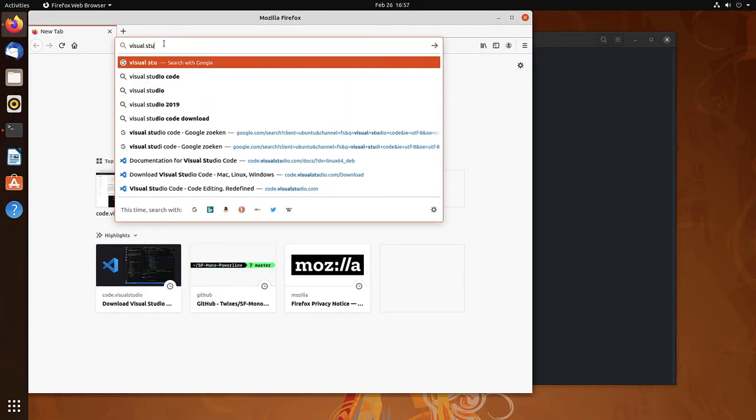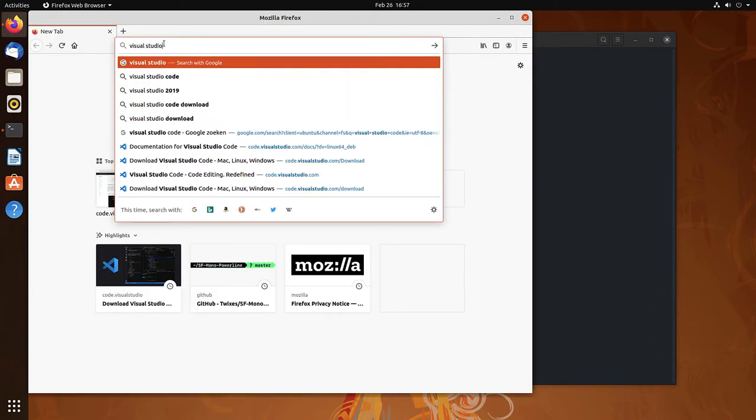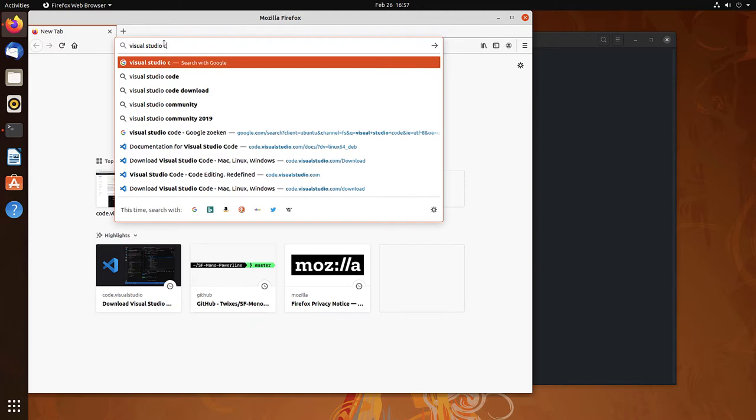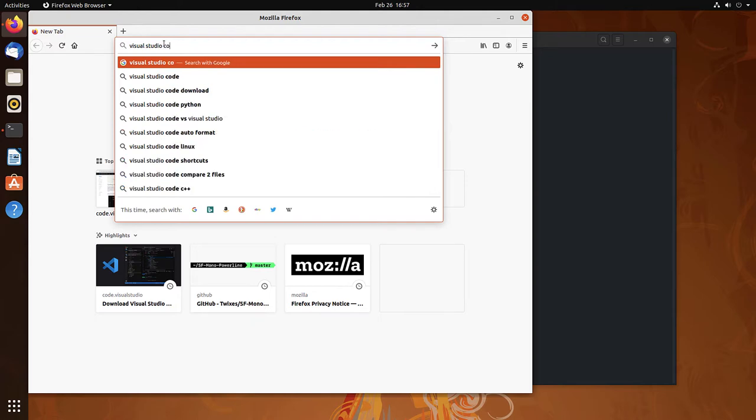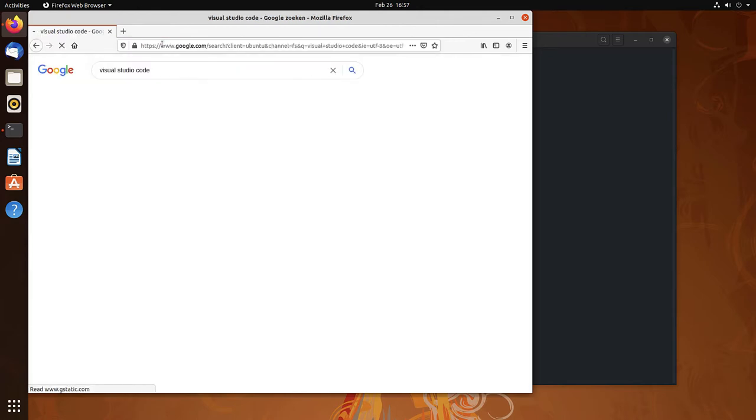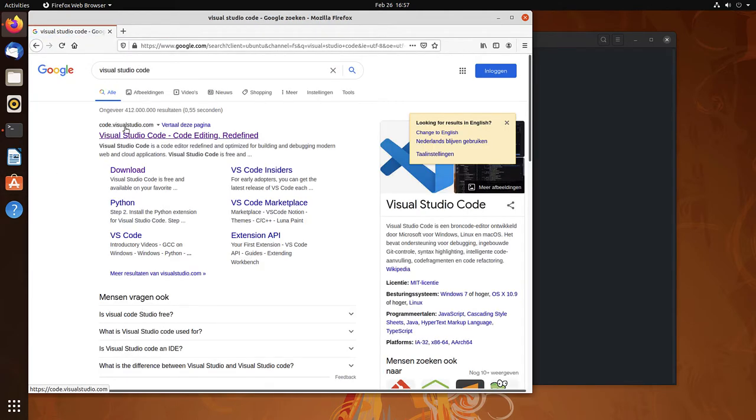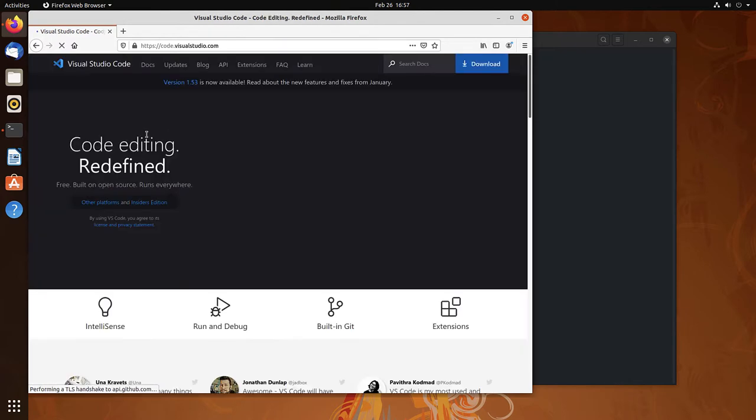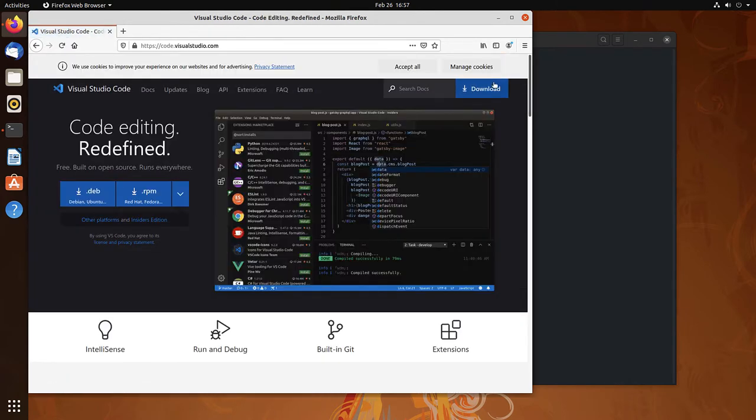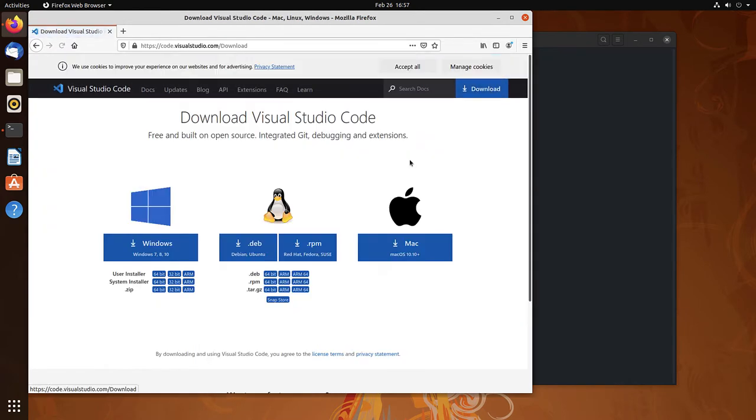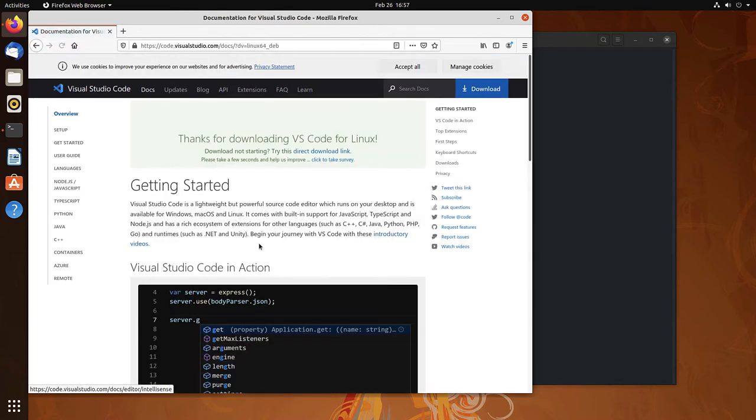Open your browser, search for Visual Studio Code. Code.visualstudio.com, click on the link. Download and select the version for Ubuntu, the .deb file.